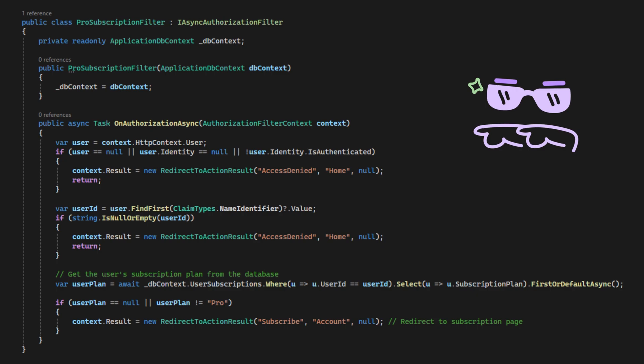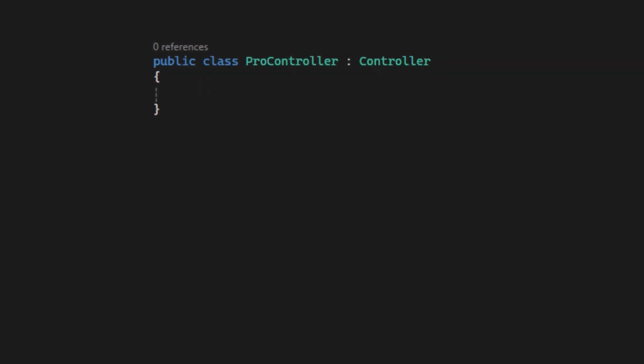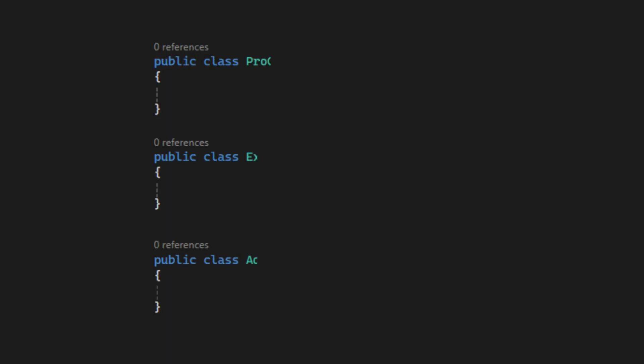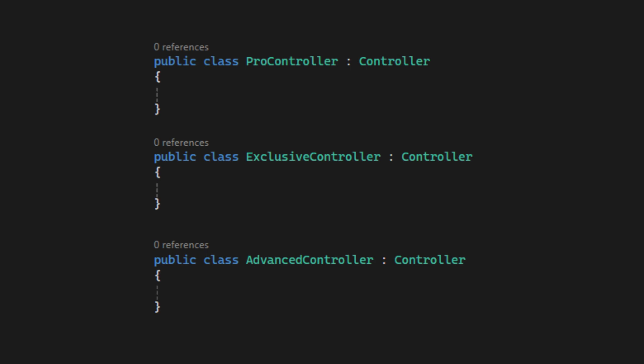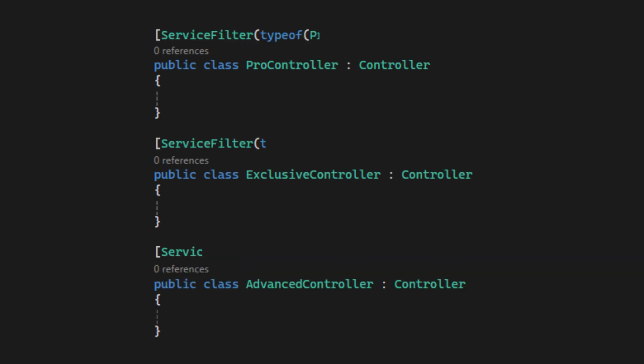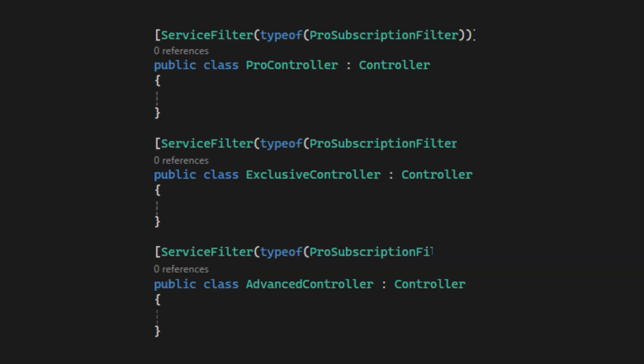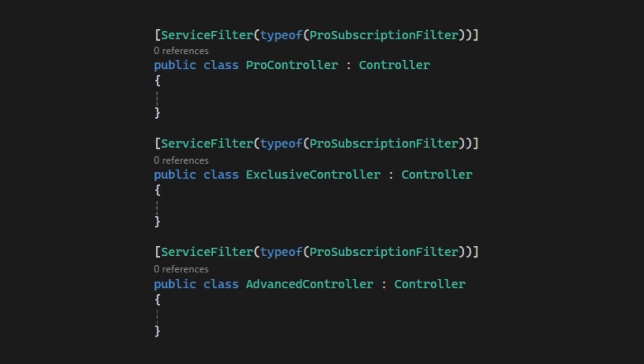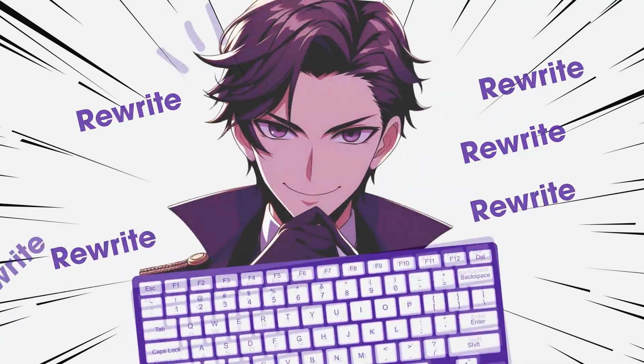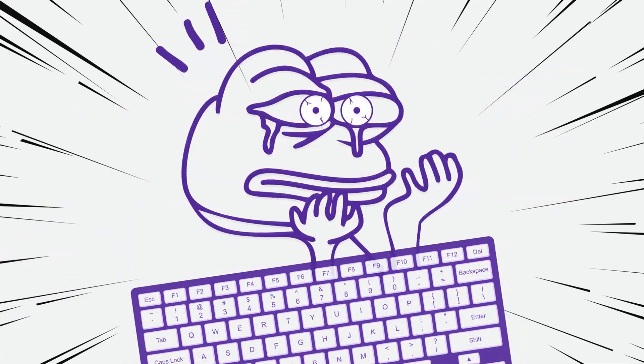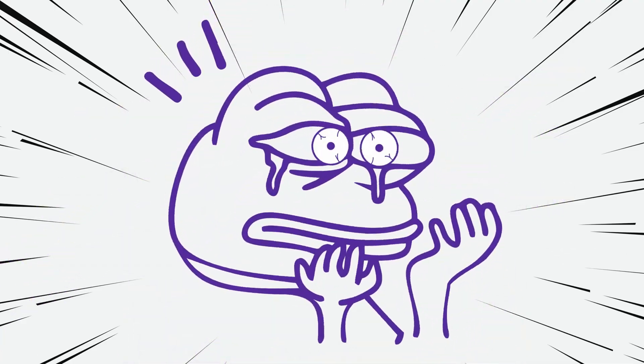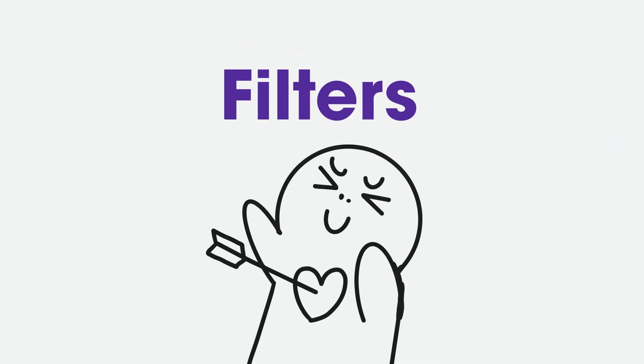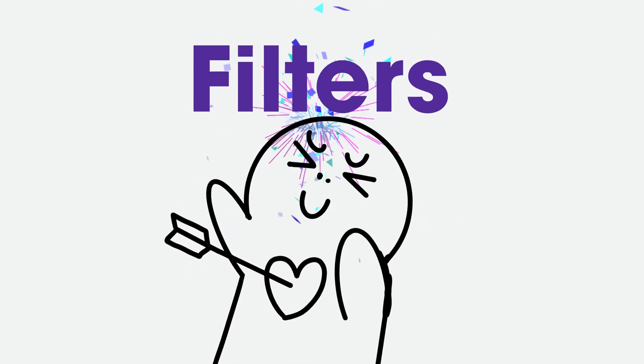We can apply it to the controller now. Let's say we have pro controller, exclusive controller, and advanced controller. All three of them are only accessible to the users who subscribe to the pro plan. We can apply the pro subscription filter on top of the controllers like this. Service filter, type off, pro subscription filter. This way, we don't need to rewrite the code in every action or controller, but just apply the same filter to them.